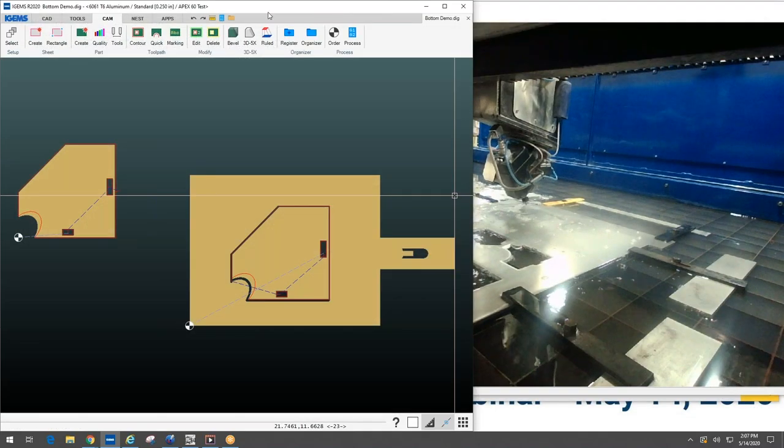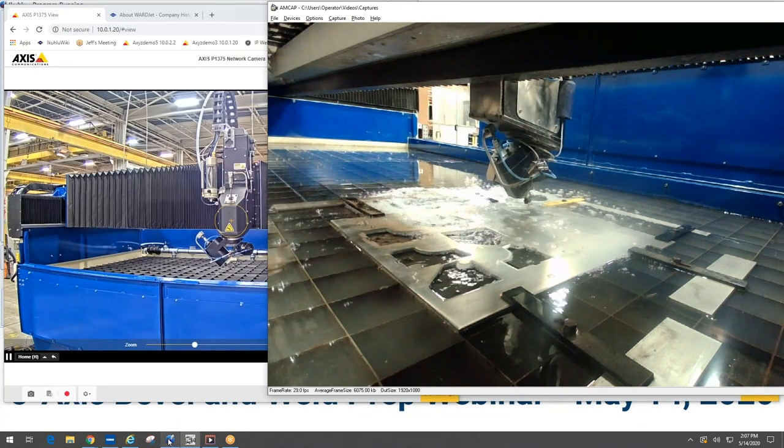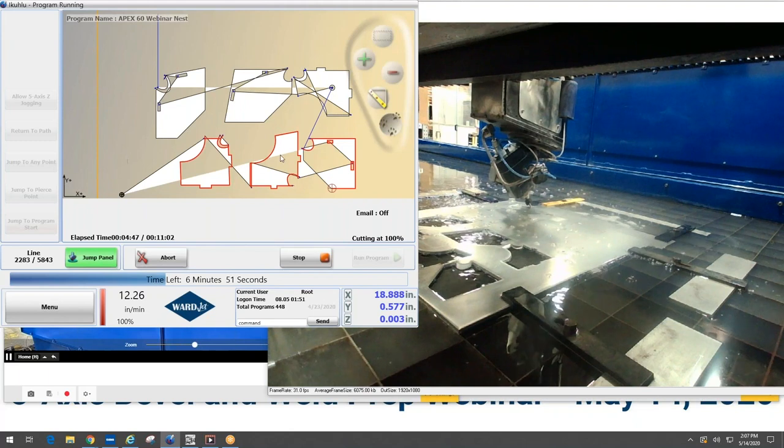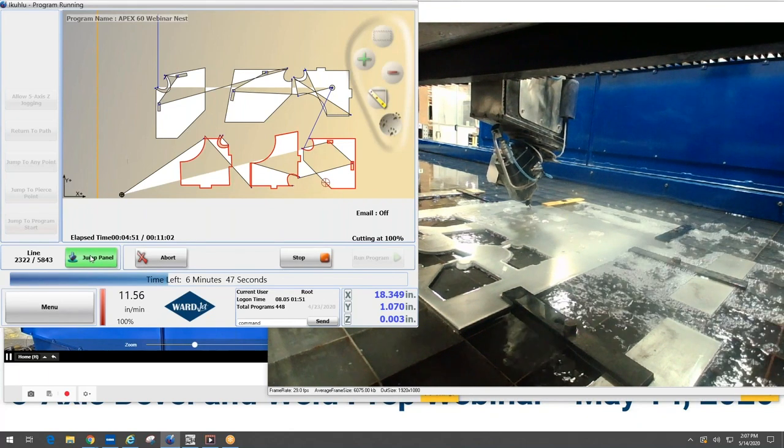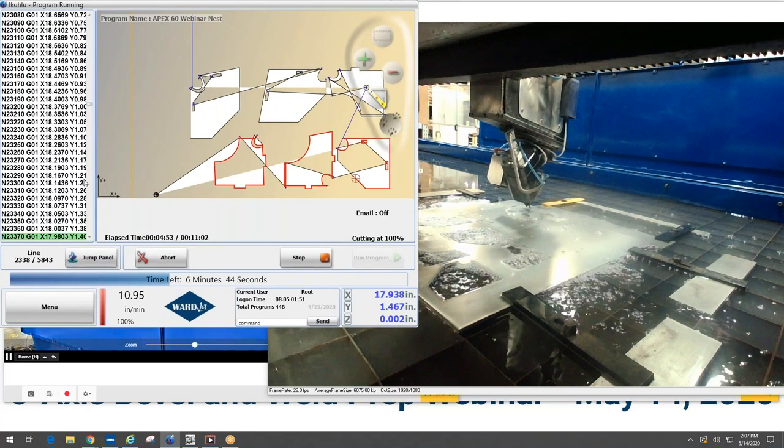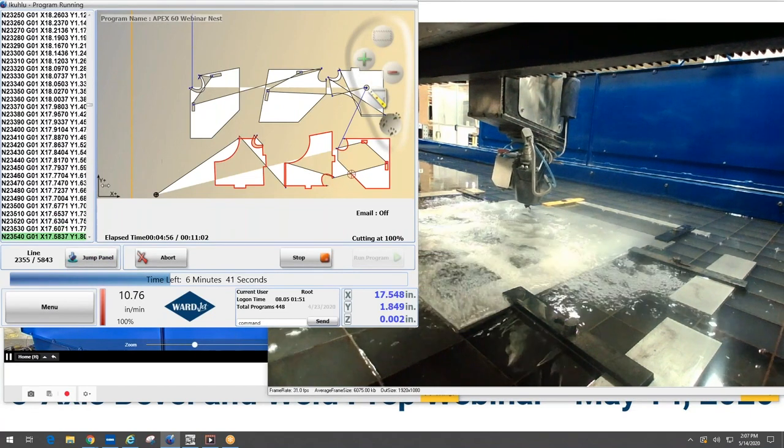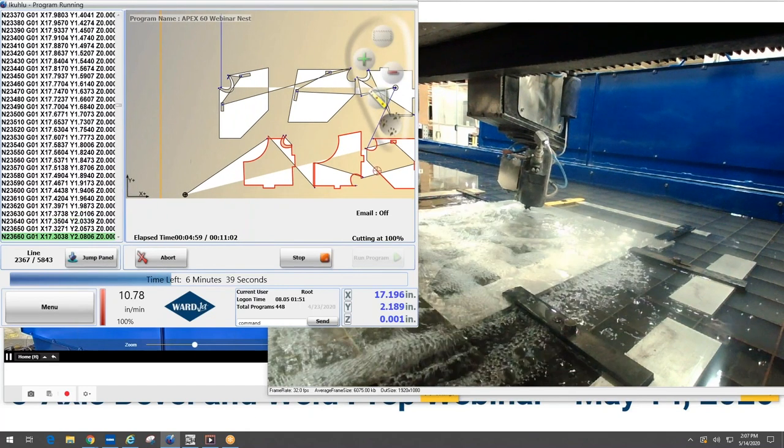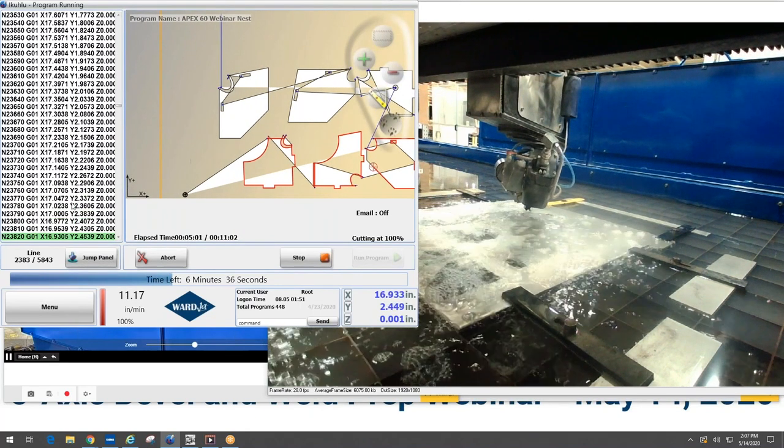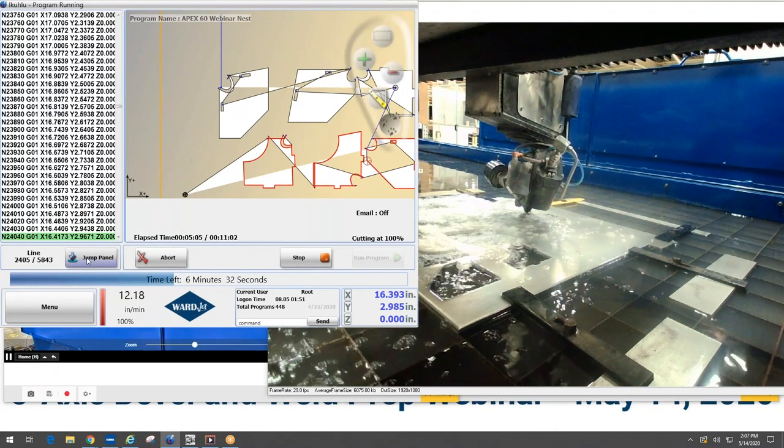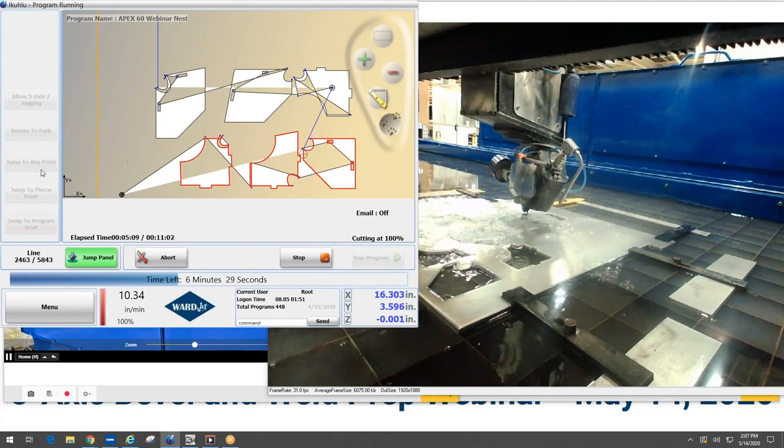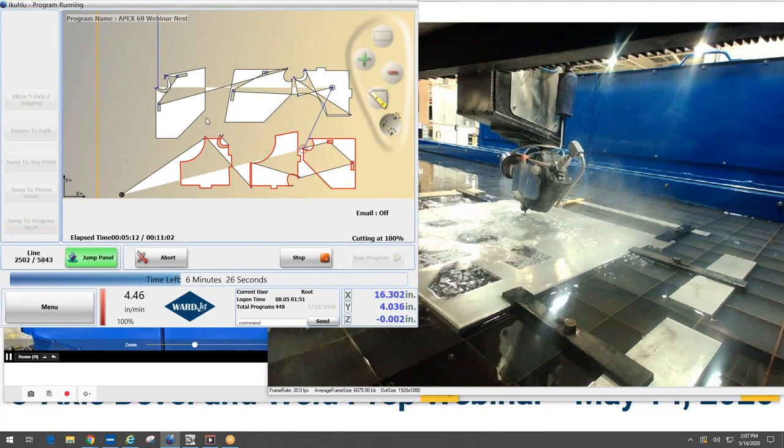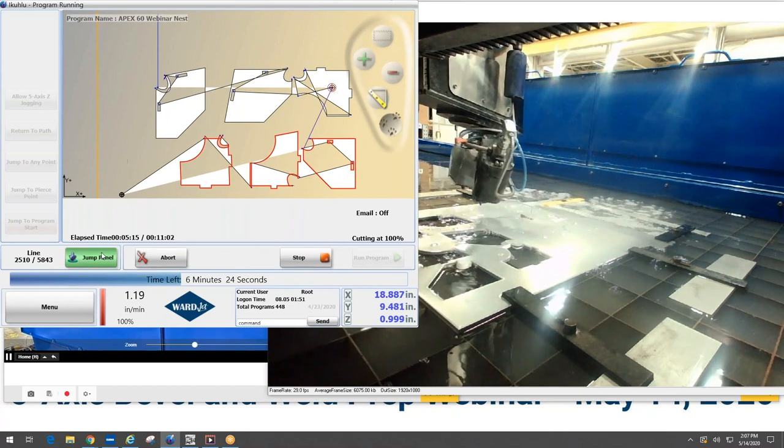I'll show you a couple other things on the controls end of it. So this is the main screen that we're looking at when we're cutting. It shows us where we are in the program. Over here on the left we are running standard G&M code, so as I mentioned earlier, if you already have your own 3D CAM software you may very well be able to program our machine with it as we do use standard codes. As you saw earlier when I didn't have my pump on, there's different jump options so you can do things like jump to program start, jump to pierce point, jump to any point where you can just rapidly click anywhere on the part and jump to that location.